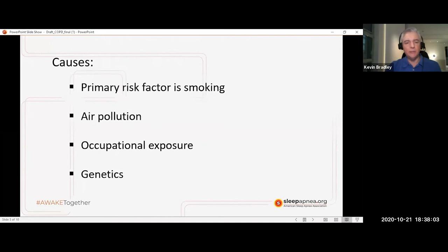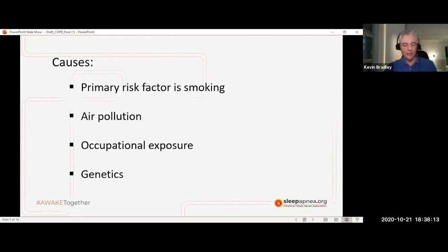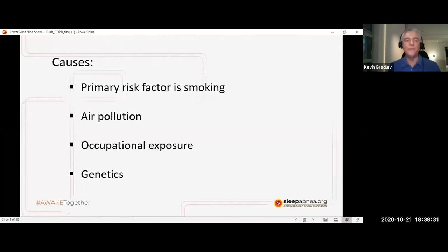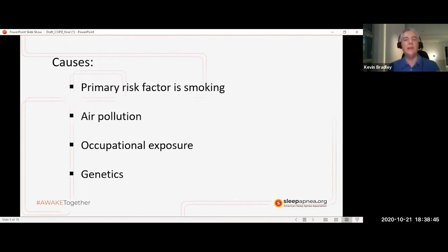Genetics do play a part, accounting for maybe 1 to 5% of the population. Air pollution was interesting because it was more a factor in developing countries — and it's not just the air in our environment. It can also be our environment within our homes, meaning some people are still using coal or wood-burning stoves to cook, and without very good ventilation, smoke can build up that they're inhaling, which obviously leads to chronic obstructive pulmonary disease as exposure continues.